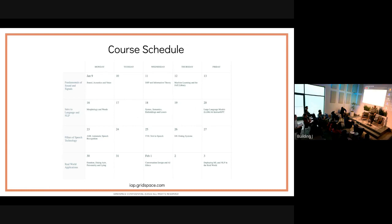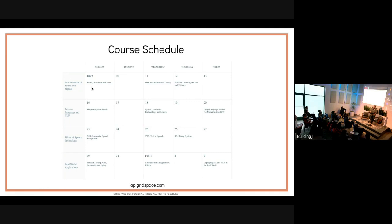Here's the course schedule. Week one is focused on fundamentals of sound and signals. Week two covers language and NLP. Week three covers the pillars of speech technology, and the last week is focused on real-world applications.